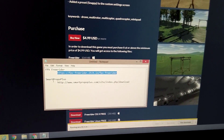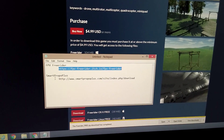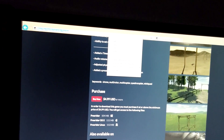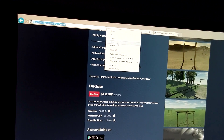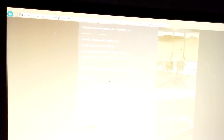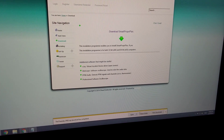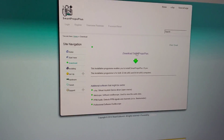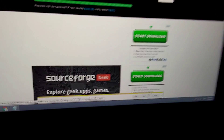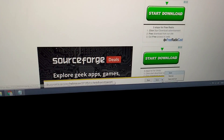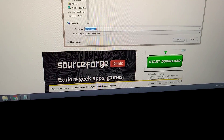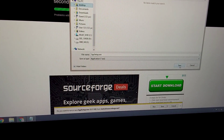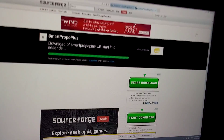Let's go to the other one - Smart Propo Plus. That's the download link. Let's paste it here into the browser and go. That one was downloaded. Let's download Smart Propo Plus - let's save this one also, save as, onto the desktop and save. Download has been completed.